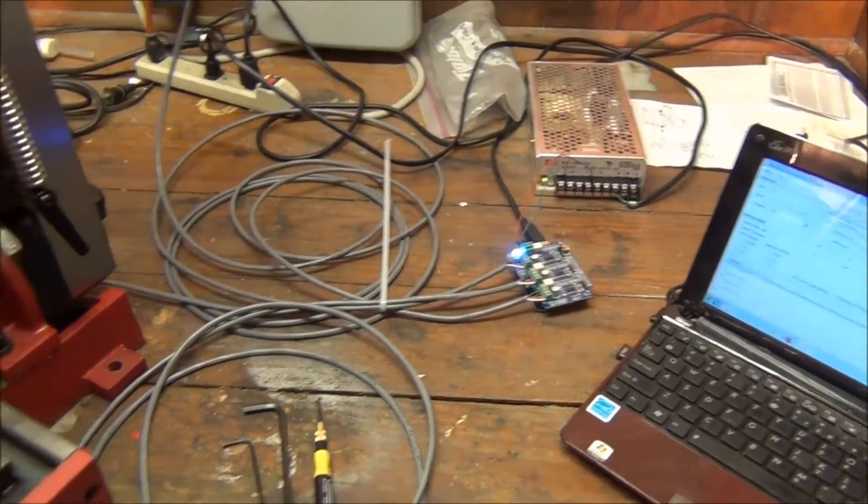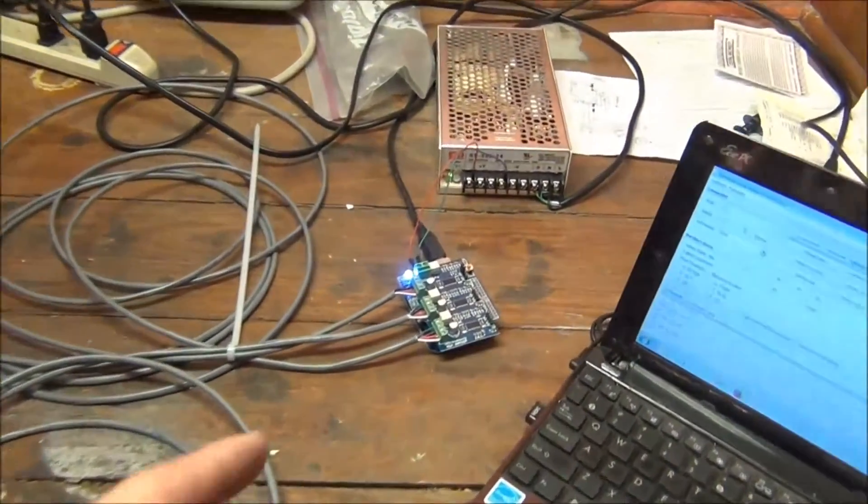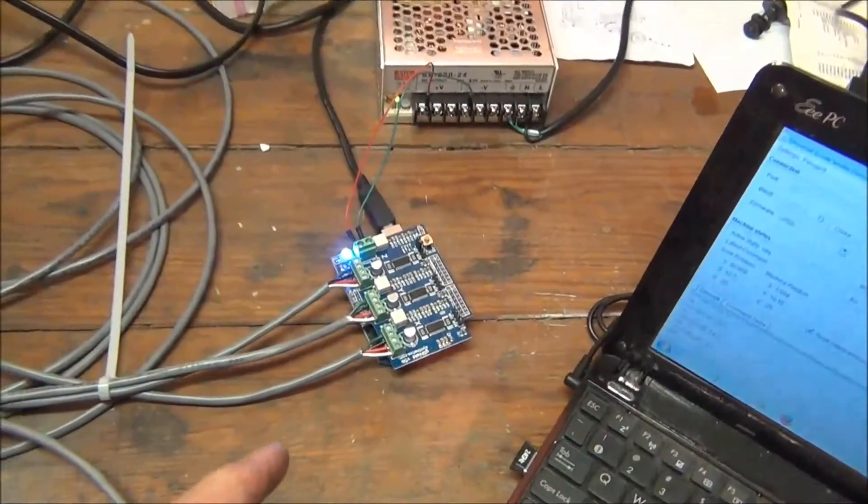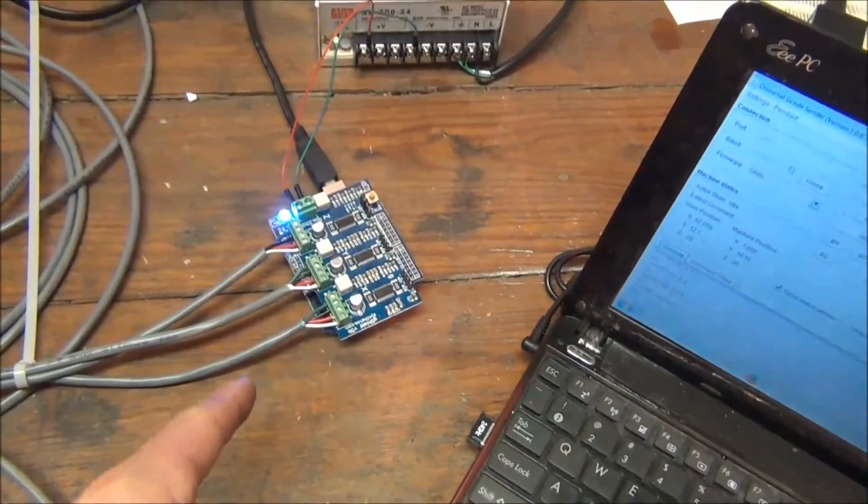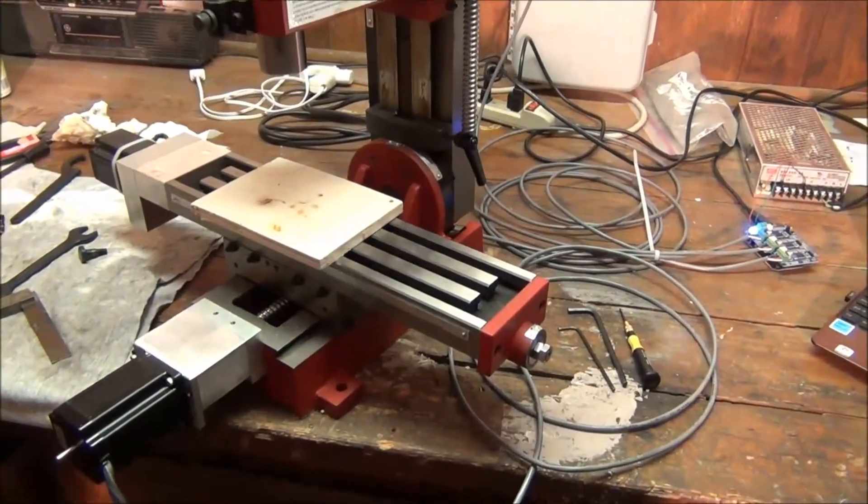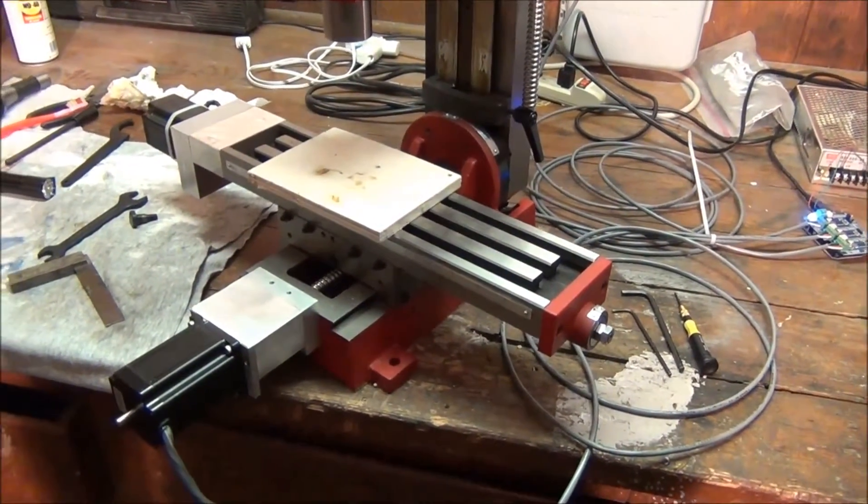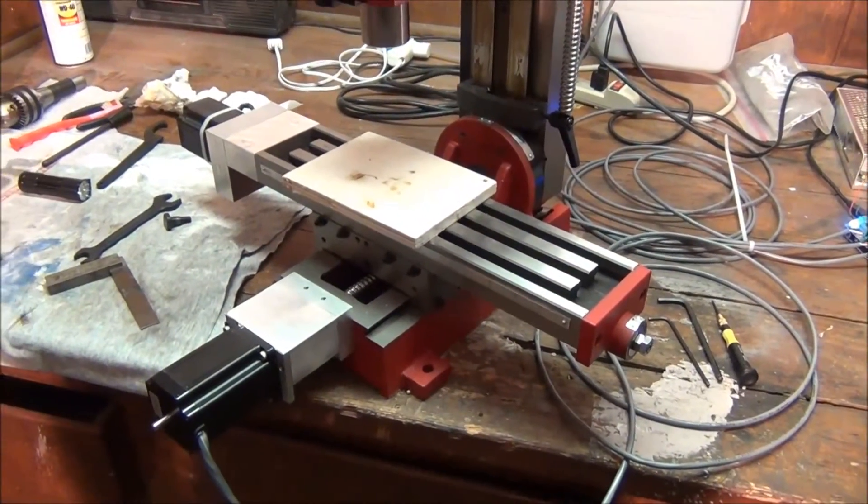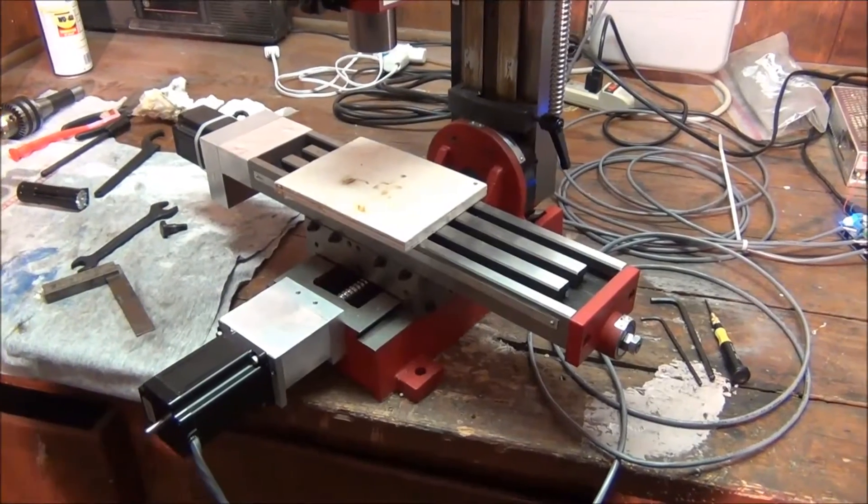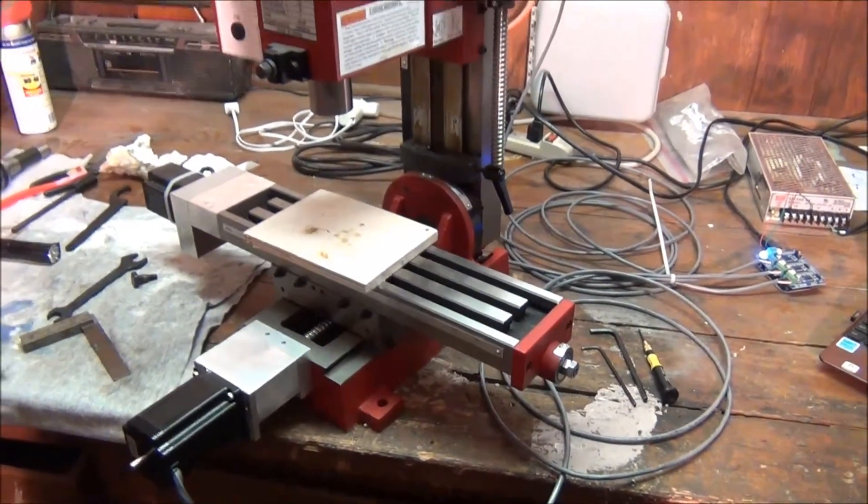I think the one thing that's a little bit different about what I have here is using the gerbil shield for a mini mill. And I haven't seen that yet. I'm not saying I'm the first one that's done it. I'm sure that other people have done it. But so far it's working out really well. I'm pretty happy with it.